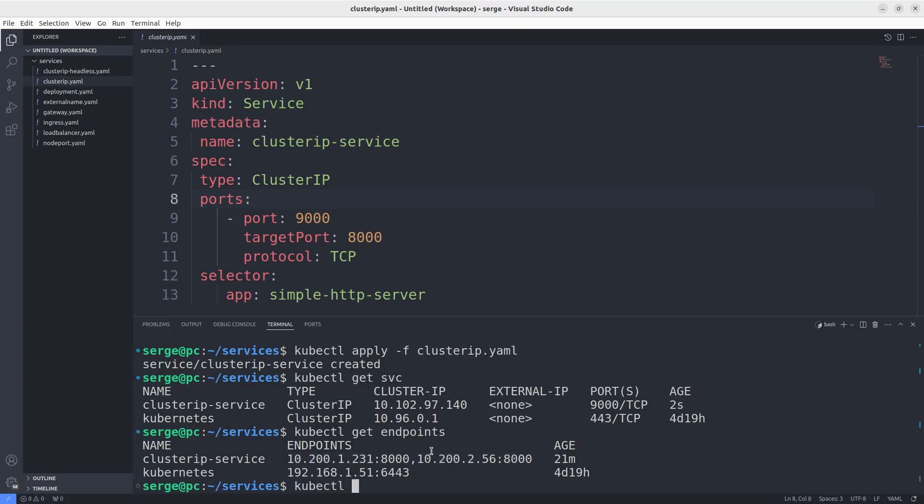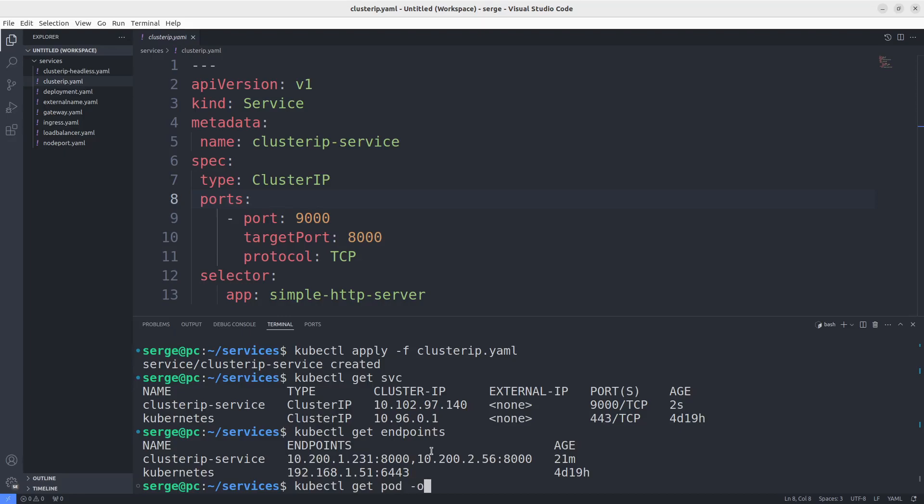You can check it by comparing the IP of the endpoints and the pods. The IPs match between endpoints and pods.